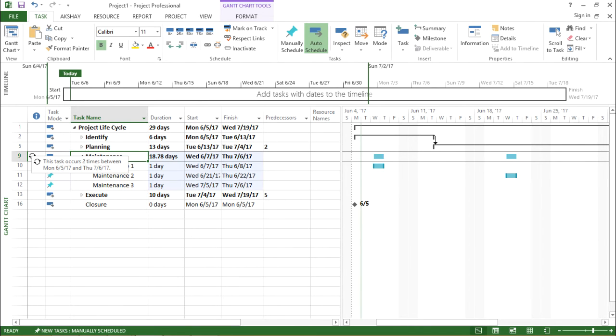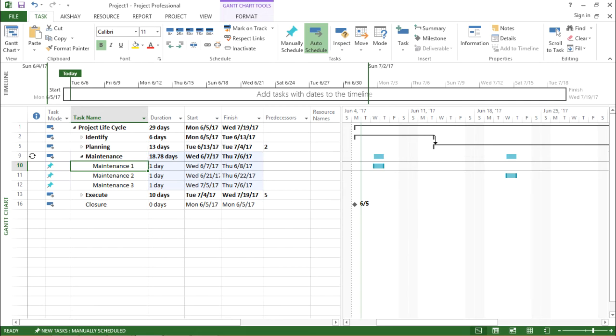So if you see, it shows the task is recurring for Monday and for Thursday. It should be recurrent two times.